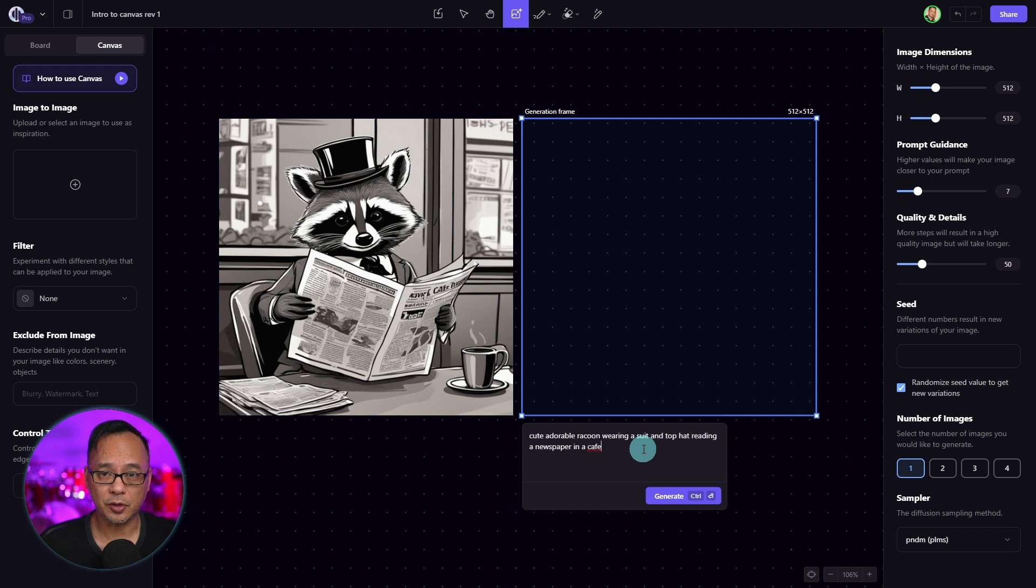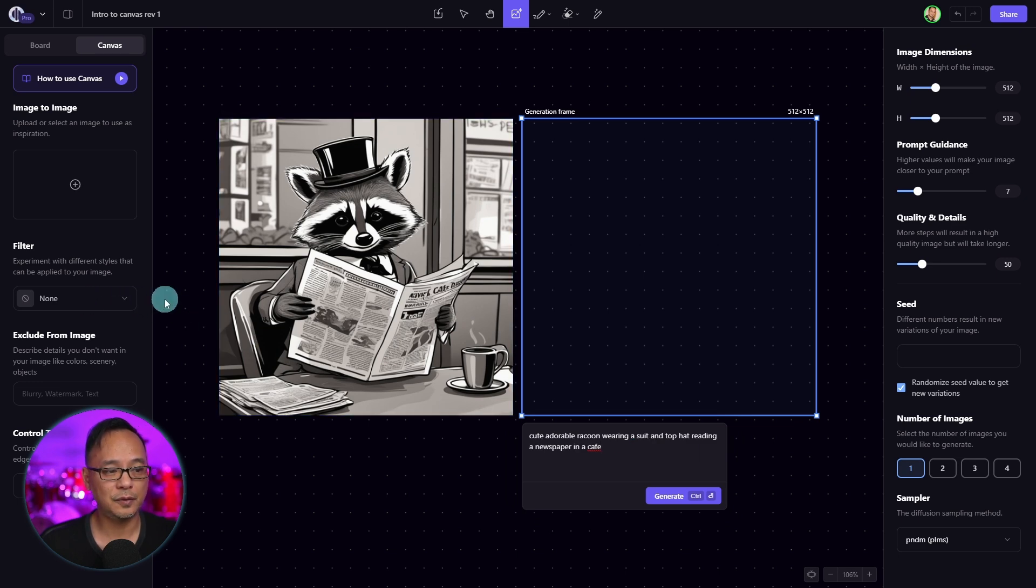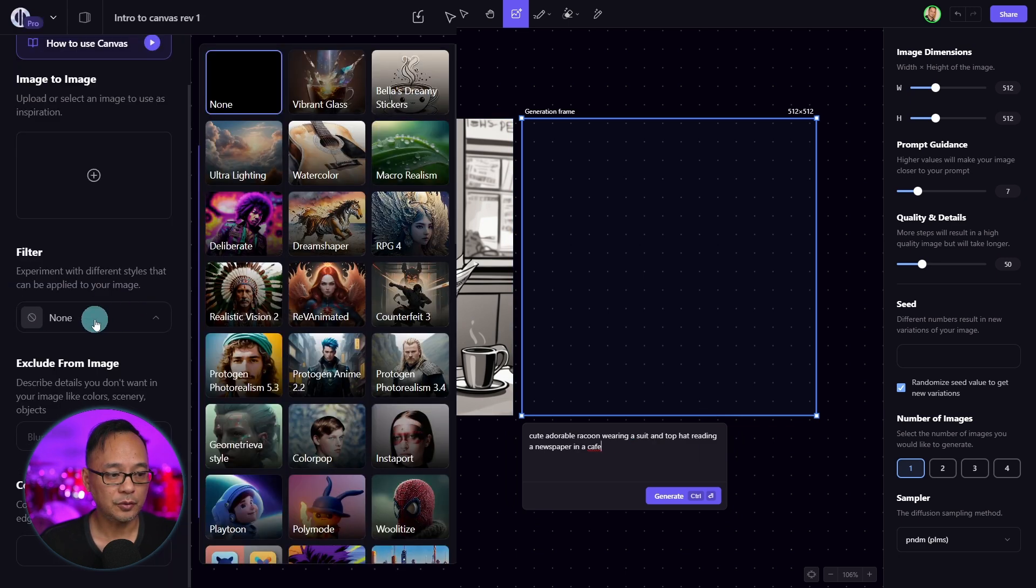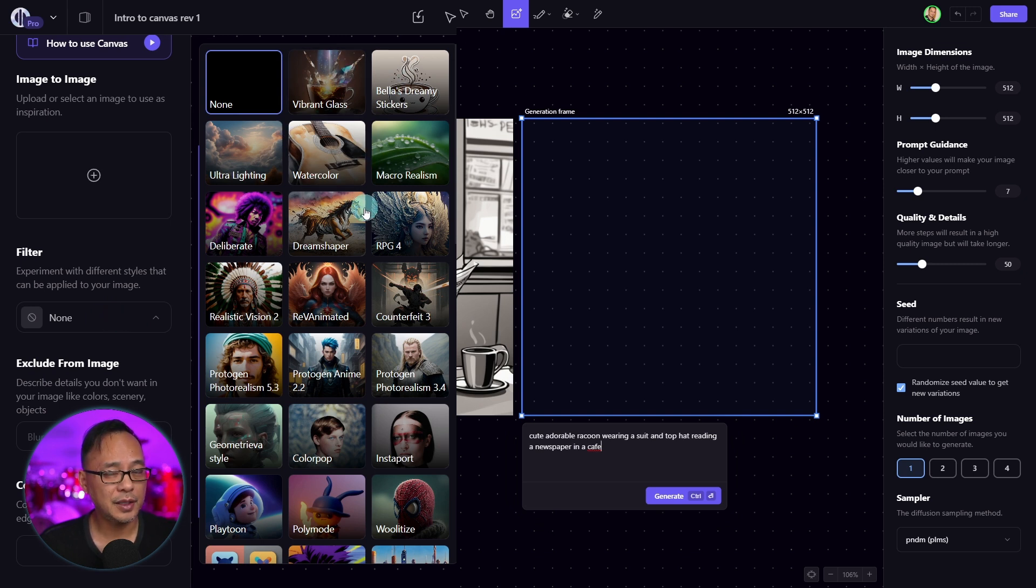In regards to prompting, we'll go deeper in a future video. But one of the great things about Playground is that we have built-in filters here on the left. If we click on the drop down here on the left, you'll see all these different styles that we can apply to our images.